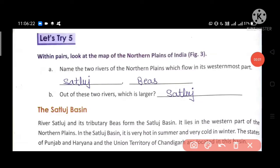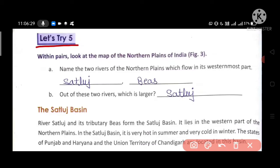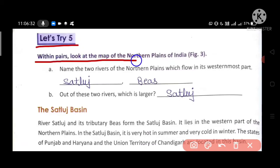Good morning friends. Chapter 5, Northern Plains, piece number 66. Let's try question 5. Within pairs, look at the map of the Northern Plains of India.